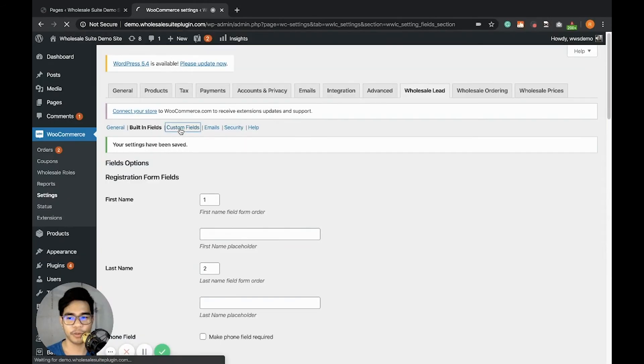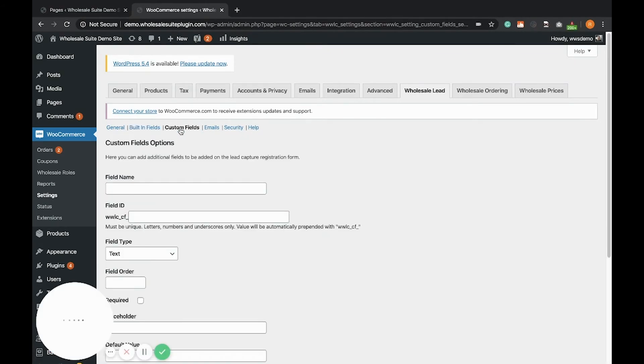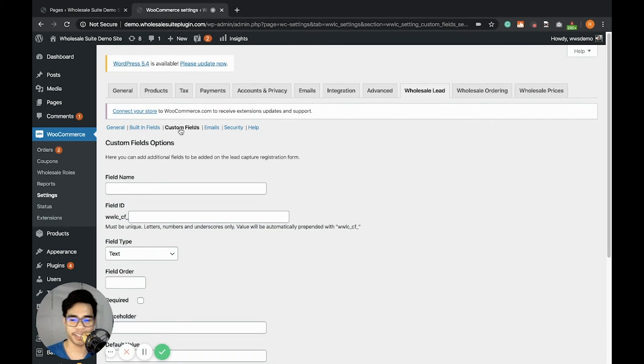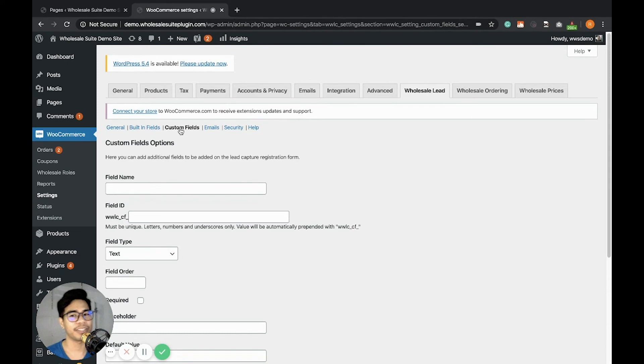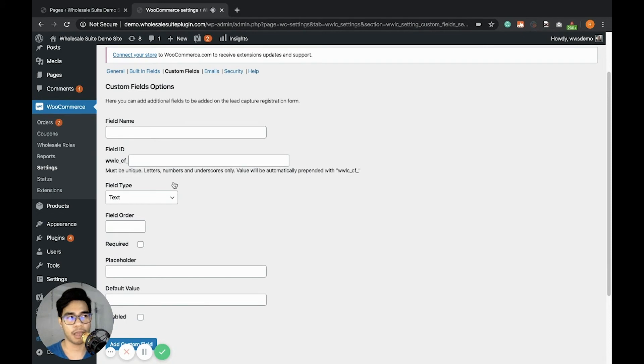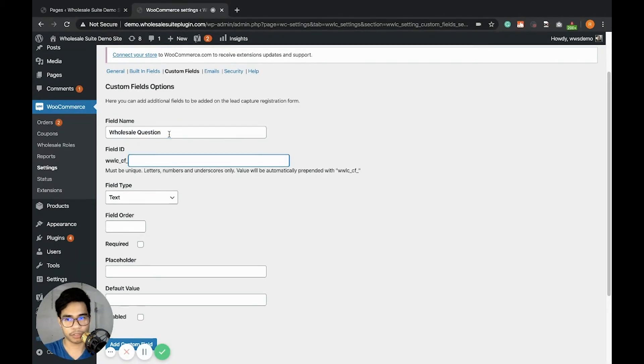Next, let's go to the custom fields. It's pretty common to add a customized field for the registration form. With the wholesale lead capture plugin, you can easily add different types of fields depending on your requirements. Let's say I want to set a yes or no question. For example, let's say wholesale question. Let's add the field ID like wholesale question.